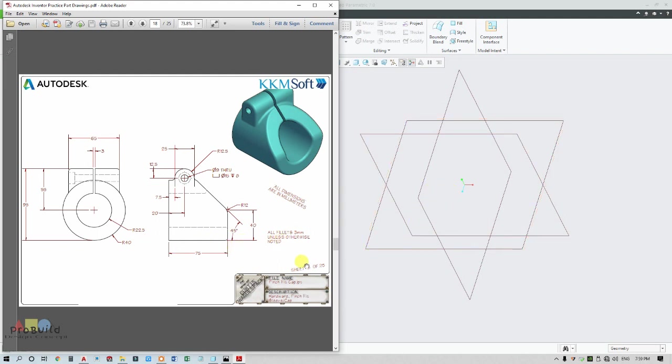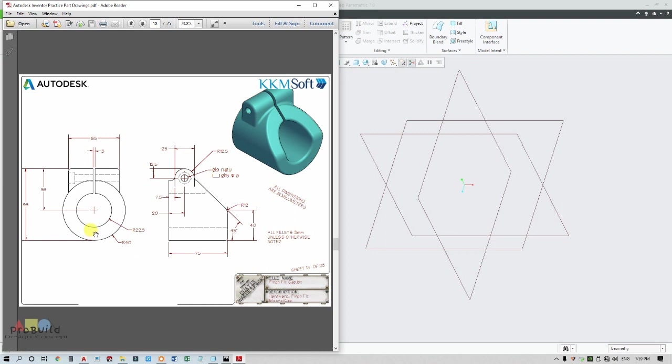Before going into 3D, I need to review the orthographic views. Here they have given the front view and side view. In the side view, all the complete major data has been furnished, and in the front view, the data for the base part alone has been furnished.